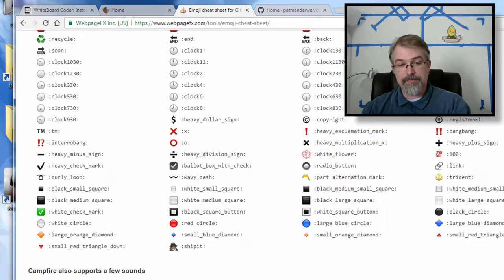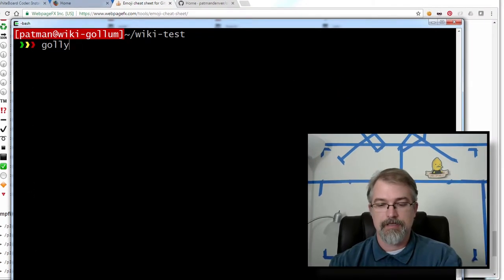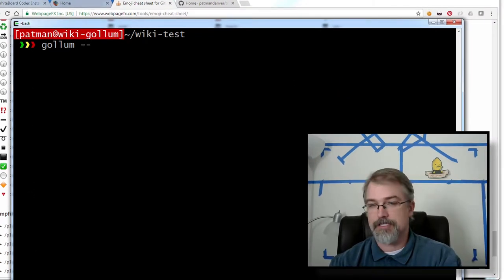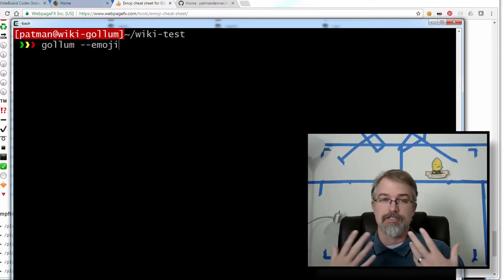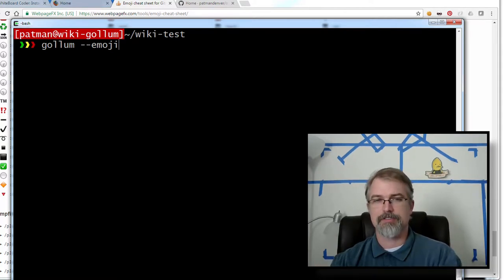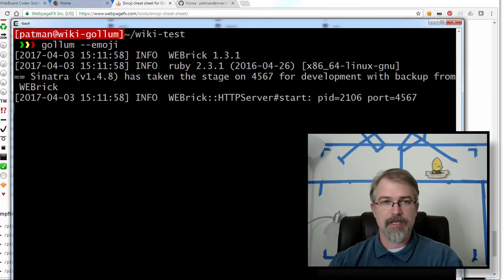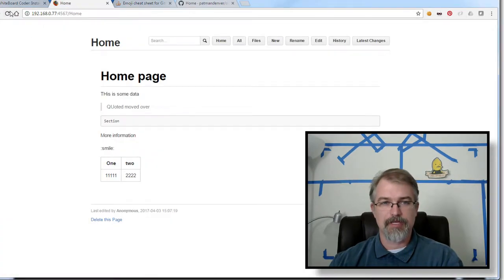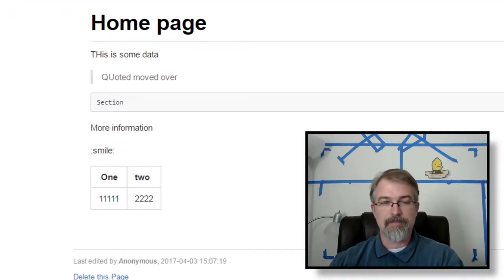So how do we fix it? It's actually pretty easy — it's actually how you run Gollum. So instead of just running gollum, you just run gollum --emoji. That simple. When it installed Gollum, it actually installed some emoji library tools, so it will work. So now I started it, and if I go back to my Gollum page where I have that smile right there — if I reload it, it should give me a smile. Yep, and there we go.